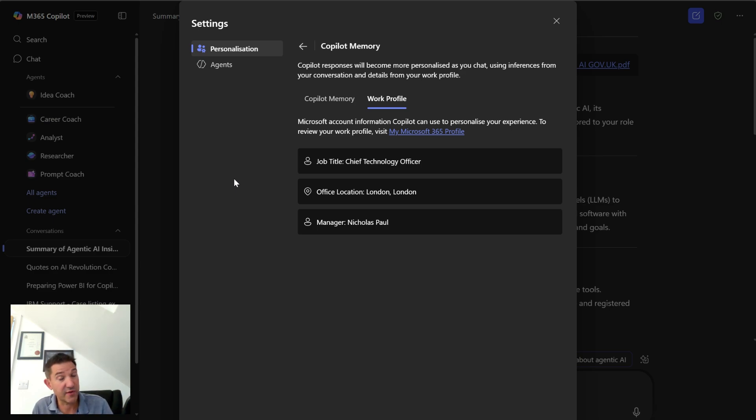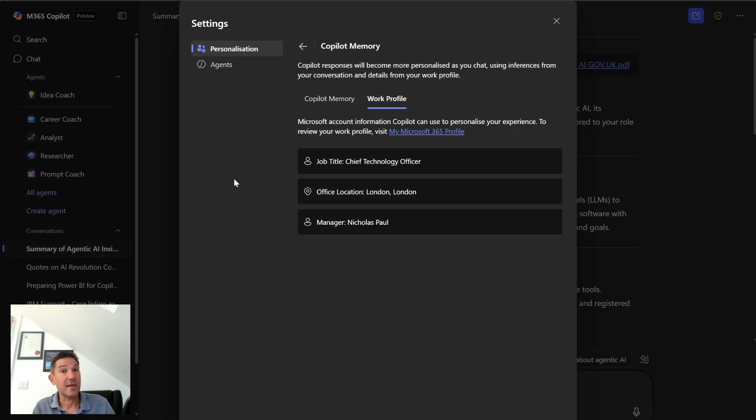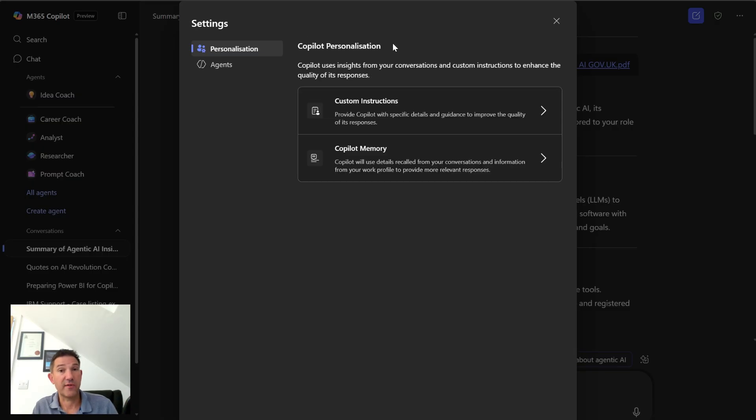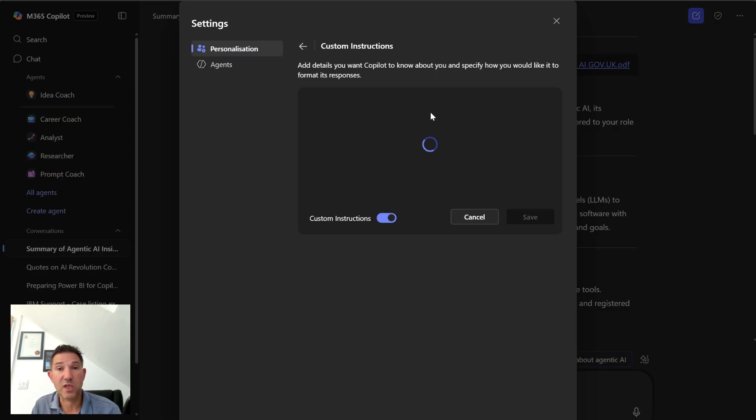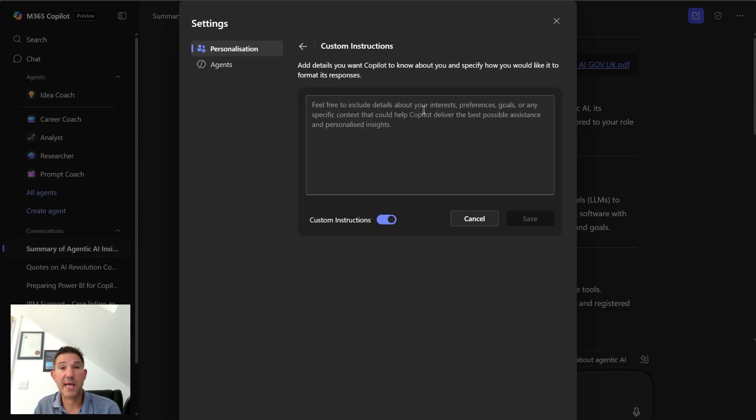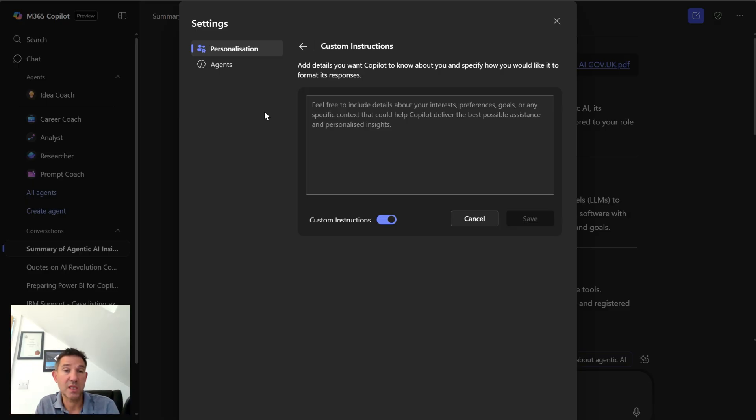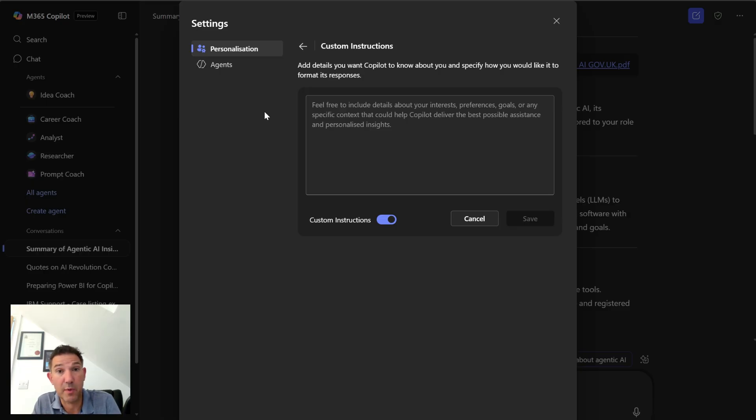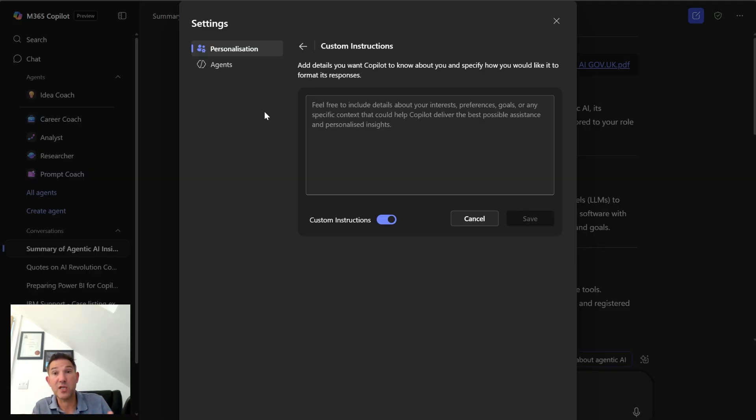But what we're going to look at today is the instruction side of things. So if I click on instructions, then what you'll see here is the ability for me to give it a prompt, to give it information at any level about how I want it to respond. You can see here it says give me details about your interests, preferences, goals, or any other context that can help it.